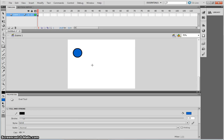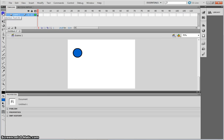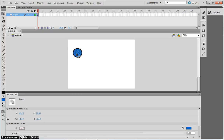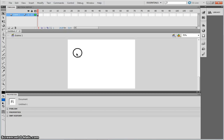What I then want to do is I actually want to delete the fill of this. So, if I use my arrow tool or selection tool, I can click just on the blue fill and then press the backspace. And this will delete the fill of my shape.